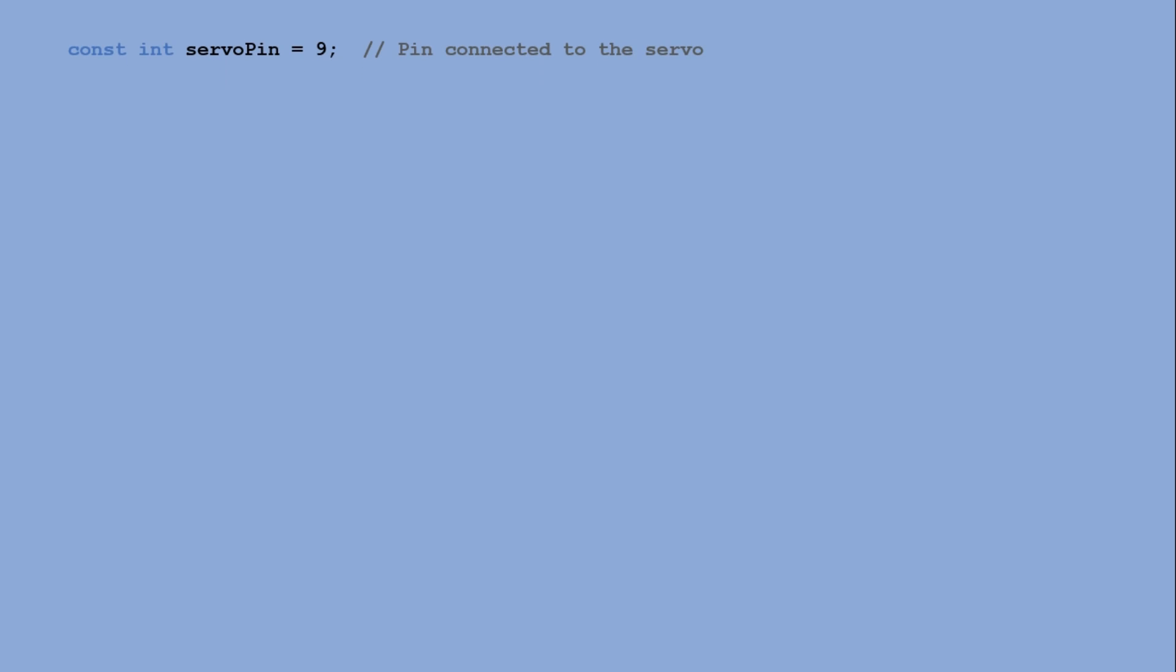This code controls the servo motor, moving it to different angles and holding each position for set amount of time. First we declare servo pin as digital pin 9. This is the pin connected to the servo. In setup we set this pin as an output.